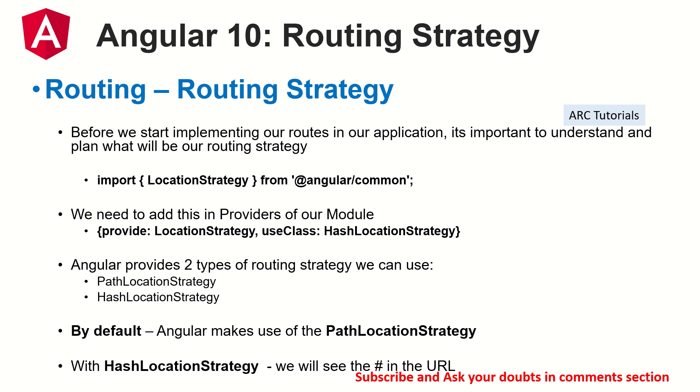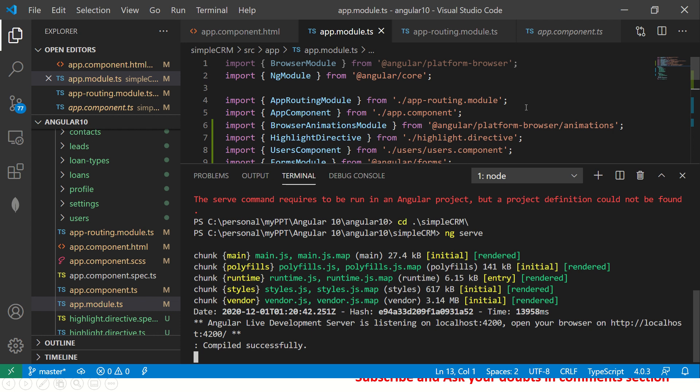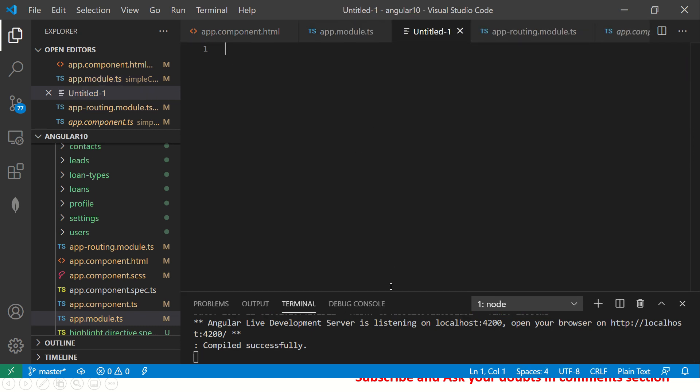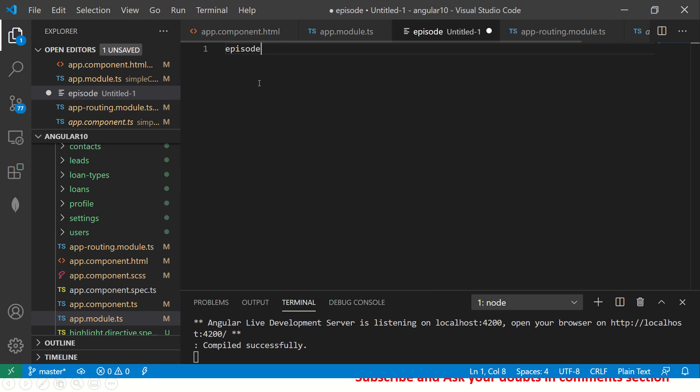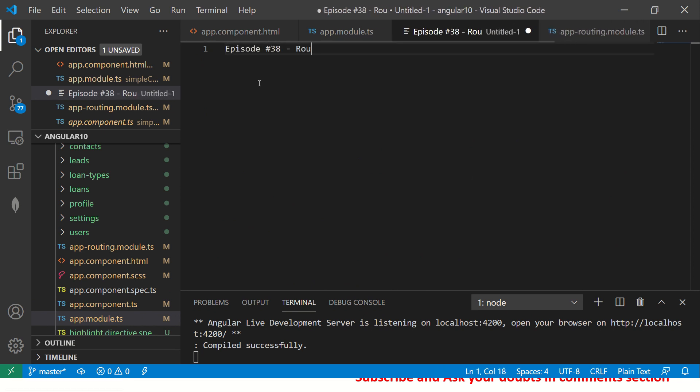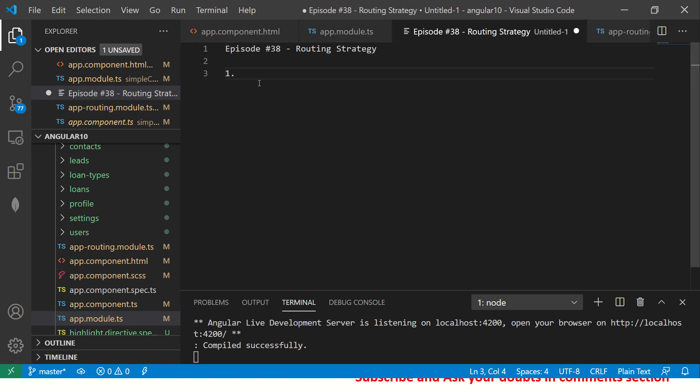Before we start any application, we need to have an idea about how our URLs will look, how the data will pass, how their rendering will look like. They are important because that will also design how data is communicated. Let me give you some examples starting with some notes because this is absolutely critical before you build any application.